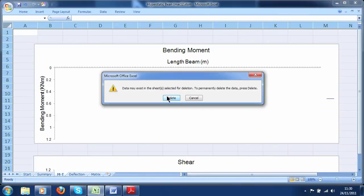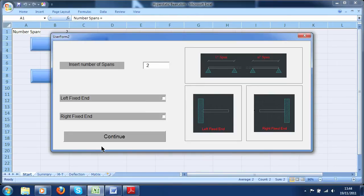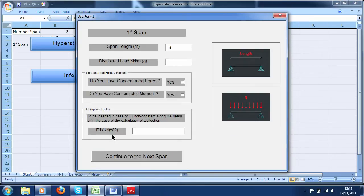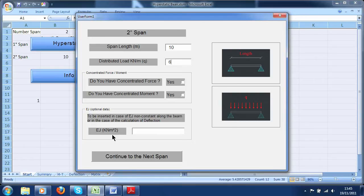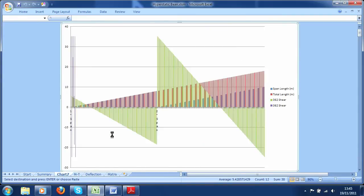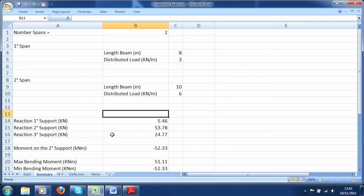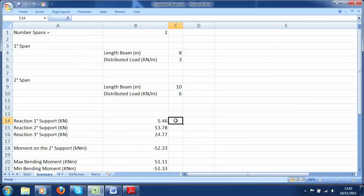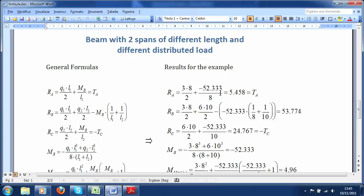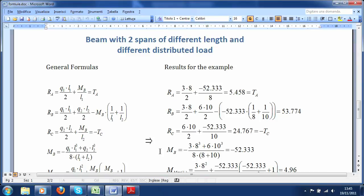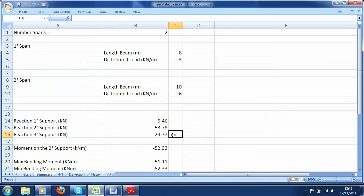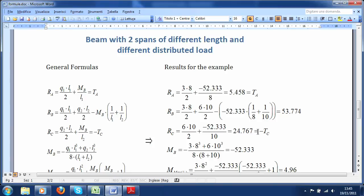Let's try another example: a beam with two spans but with different lengths and different distributed loads. The first span is 8 meters with a distributed load of 3 kN/m. The second span is 10 meters with a distributed load of 6 kN/m. At the first support the reaction is 5.46 kN, which equals the one calculated with the formulas. At the second support the reaction is 53.78 kN and the moment is minus 52.33 kN·m. At the last support the reaction is 24.77 kN — all values are correct.